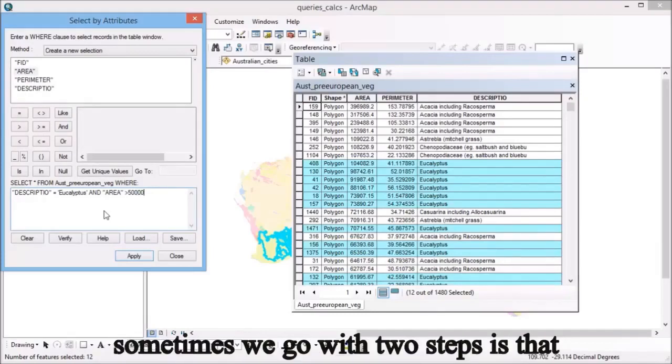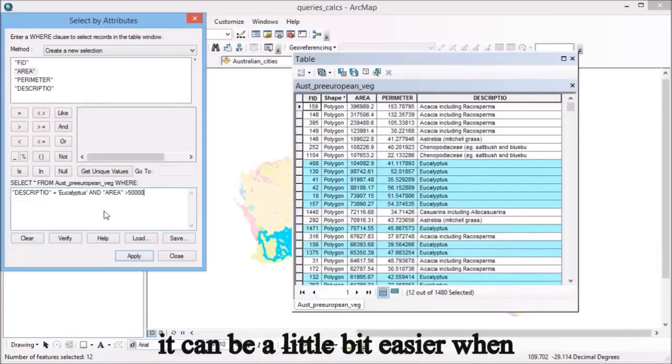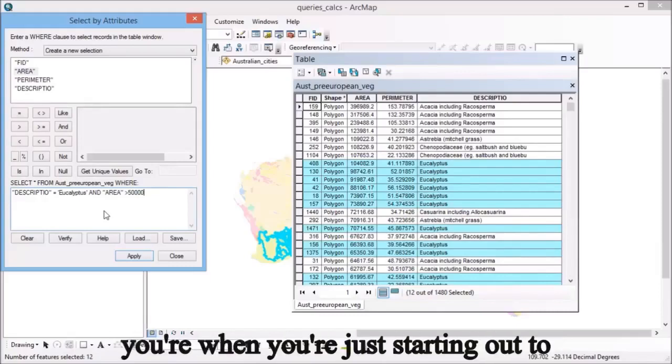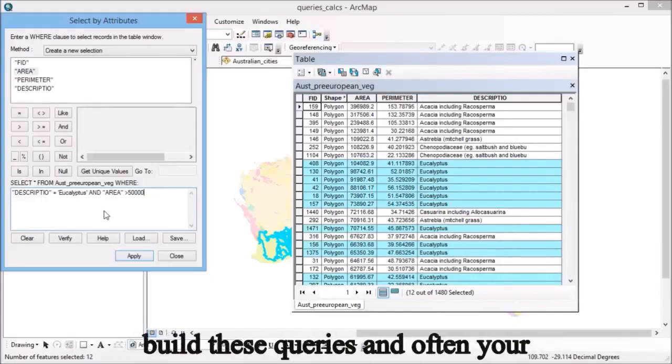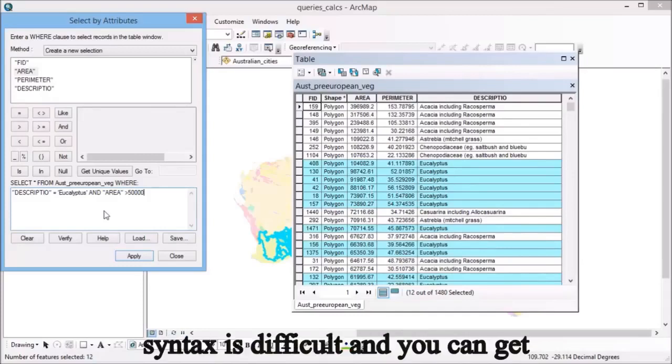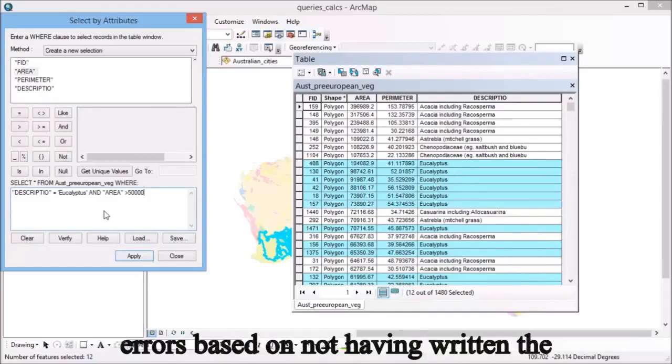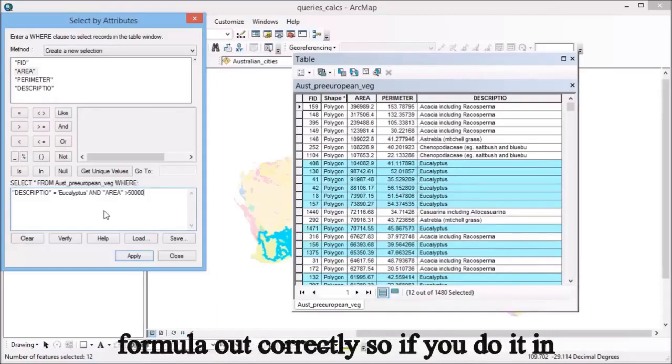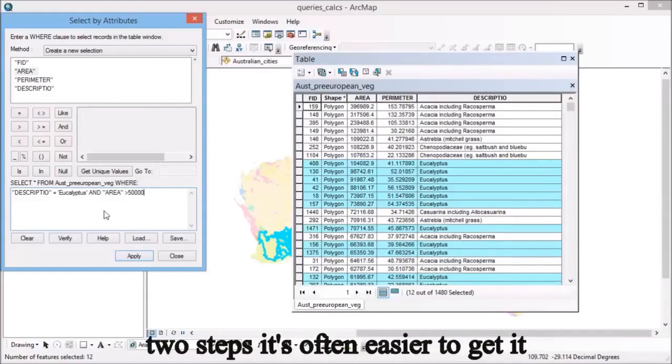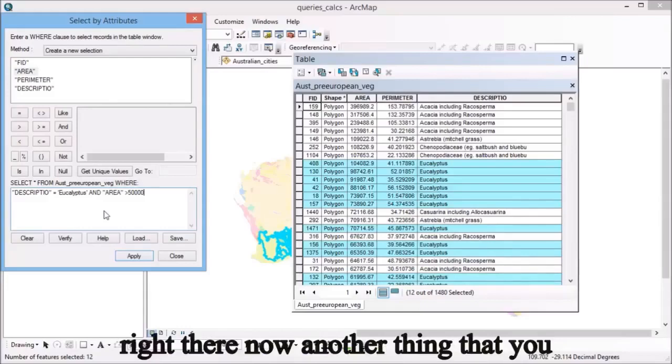The reason sometimes we go with two steps is that it can be a little bit easier when you're just starting out to build these queries. Often your syntax is difficult and you can get errors based on not having written the formula out correctly. If you do it in two steps, it's often easier to get it right.